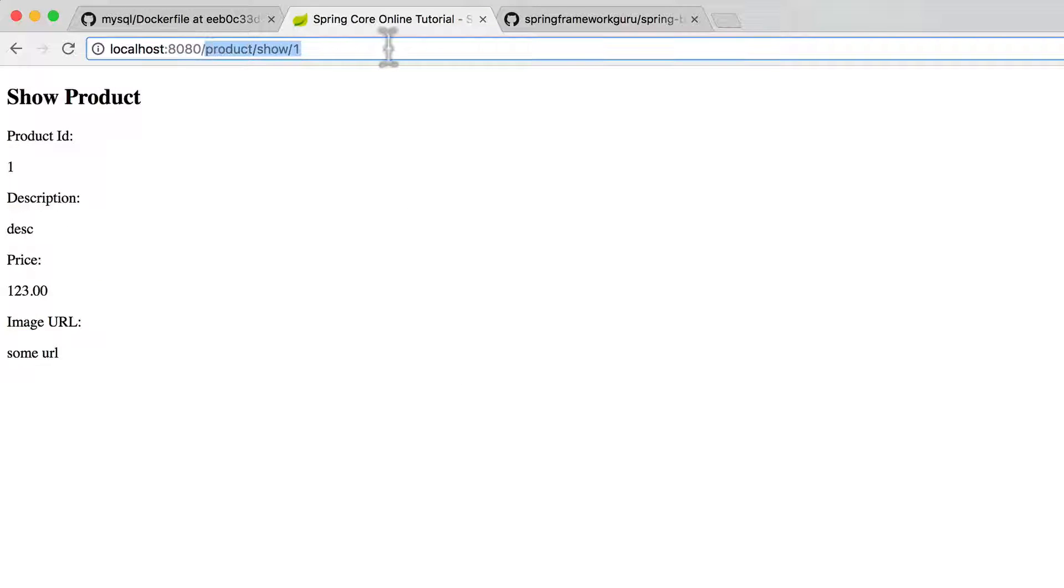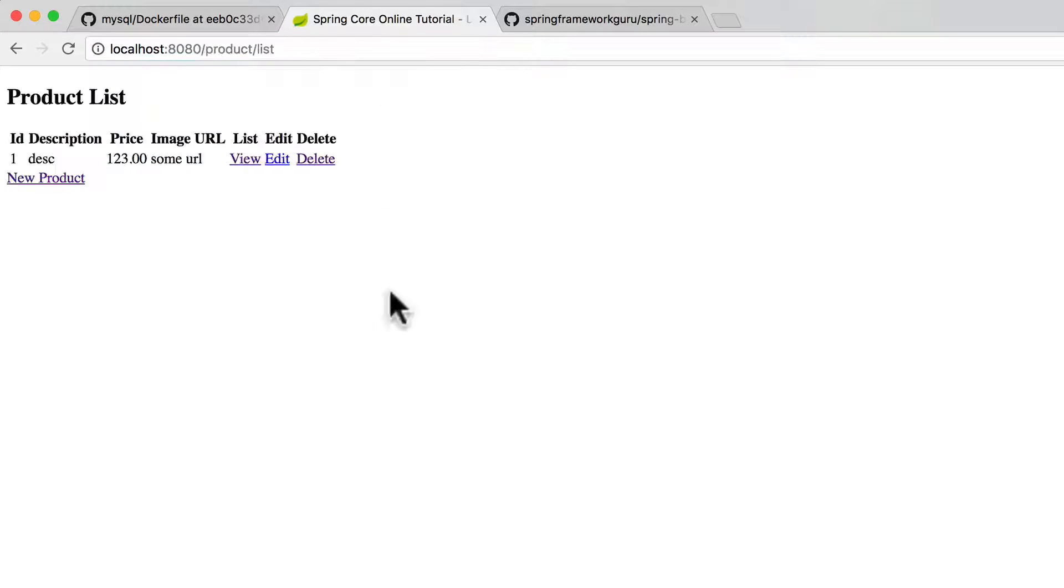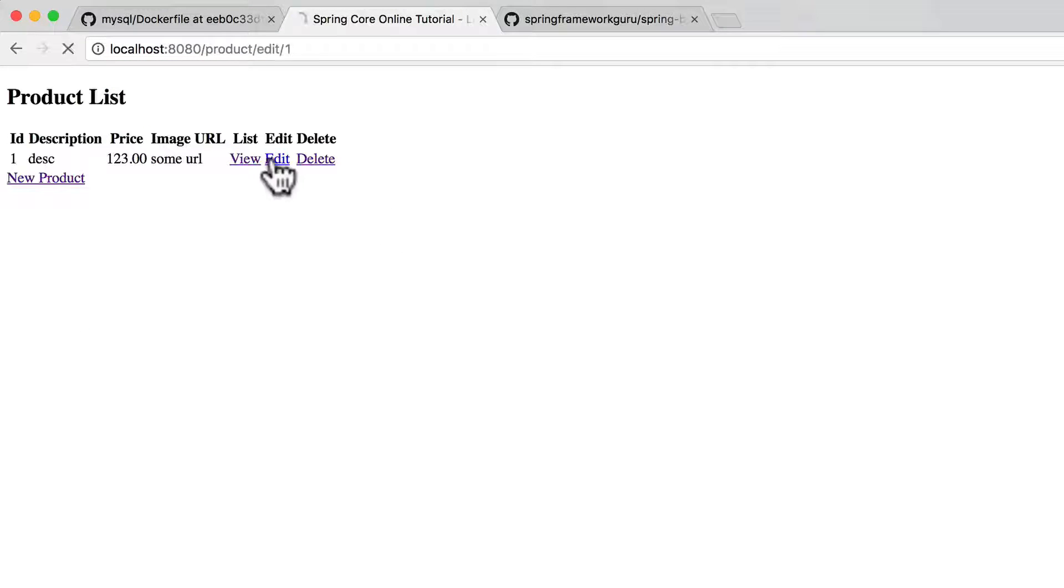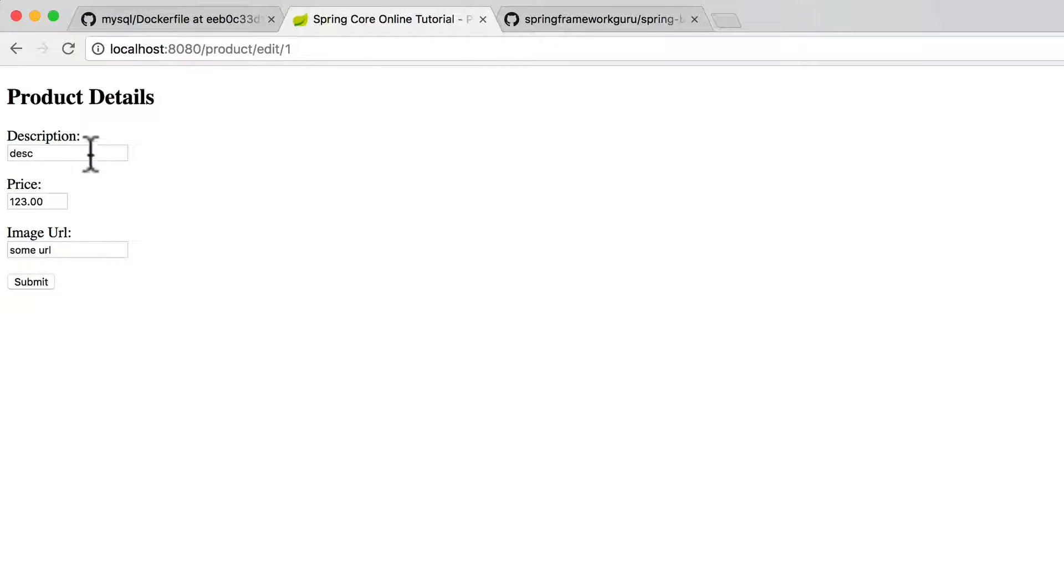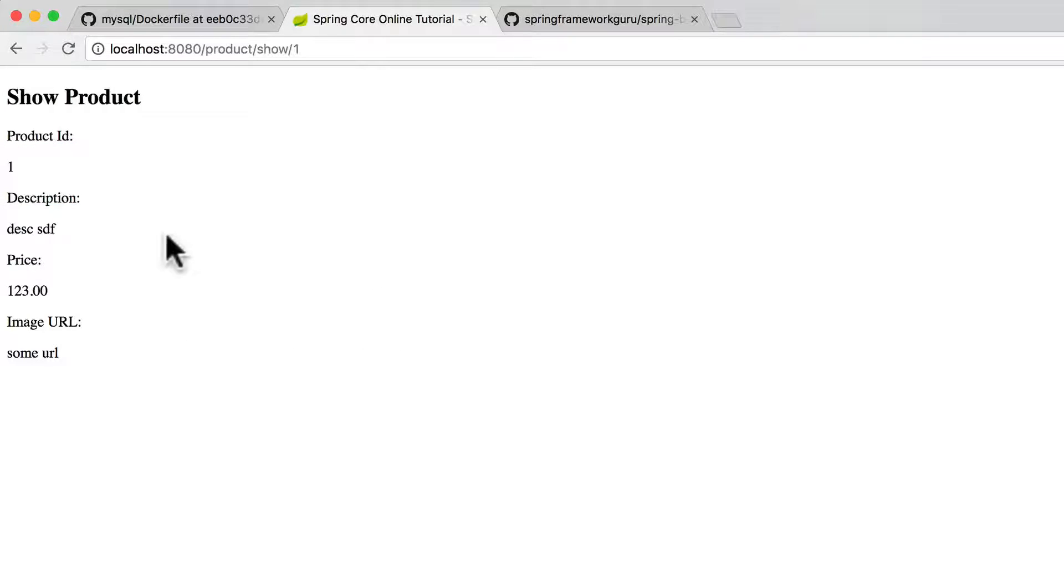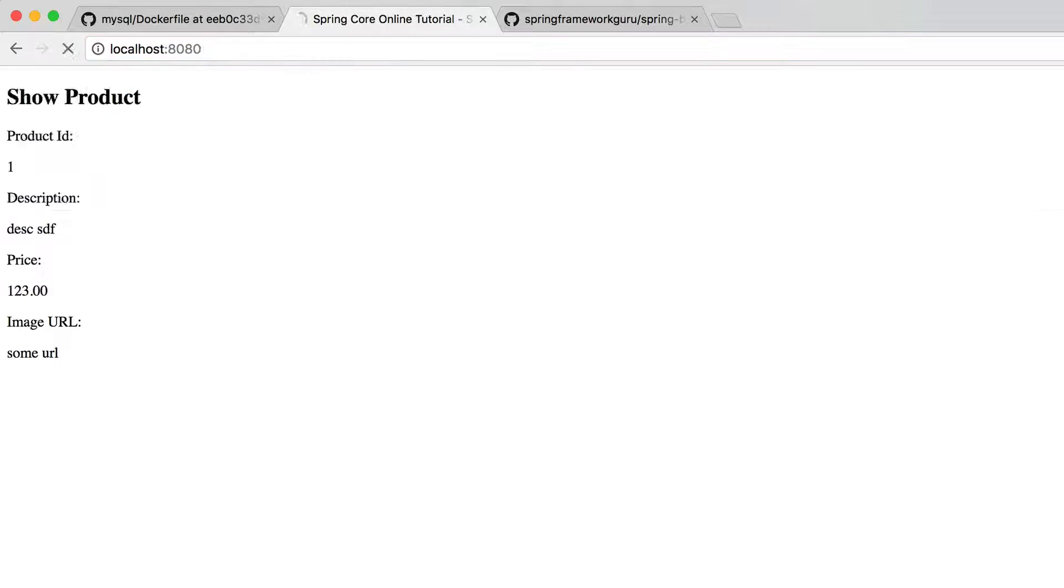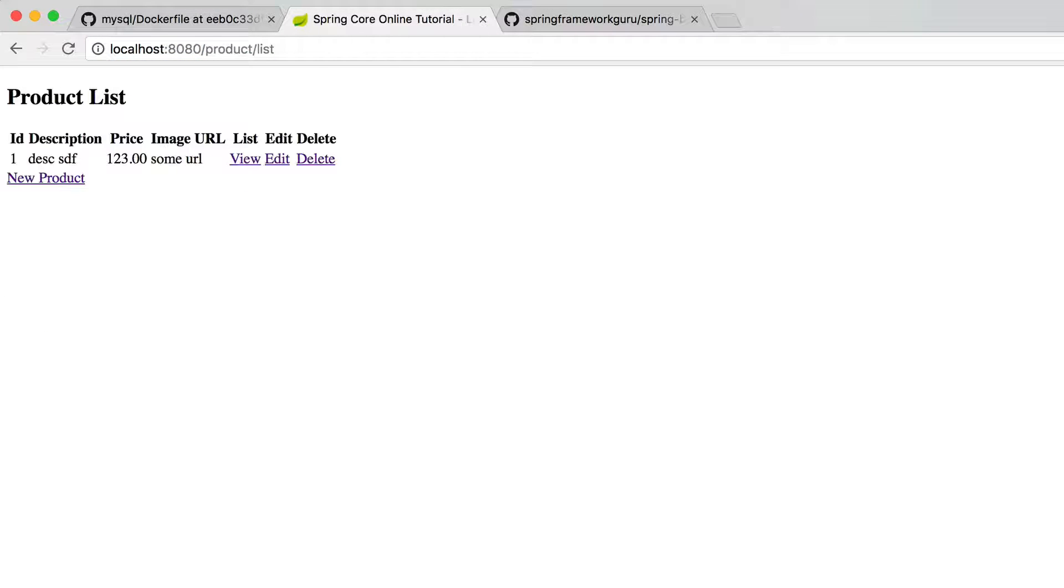And if I come back to the list function, we will see that it did in fact do that. I can actually come in and edit this. And we can see that the edits took. We can come back to the list as well.